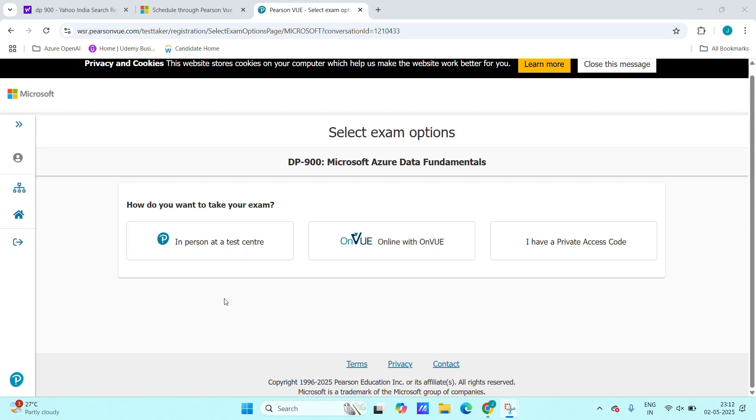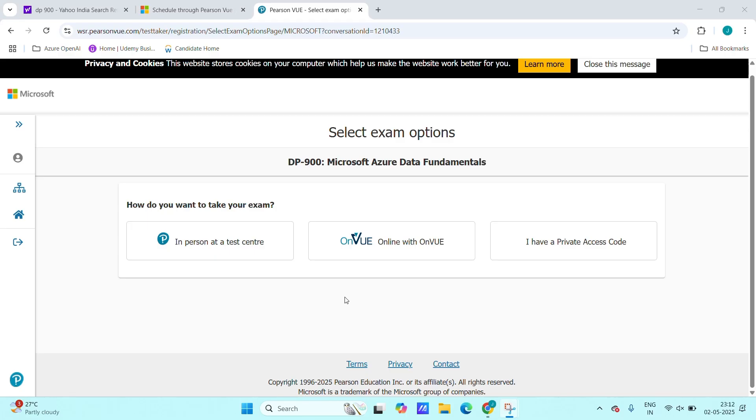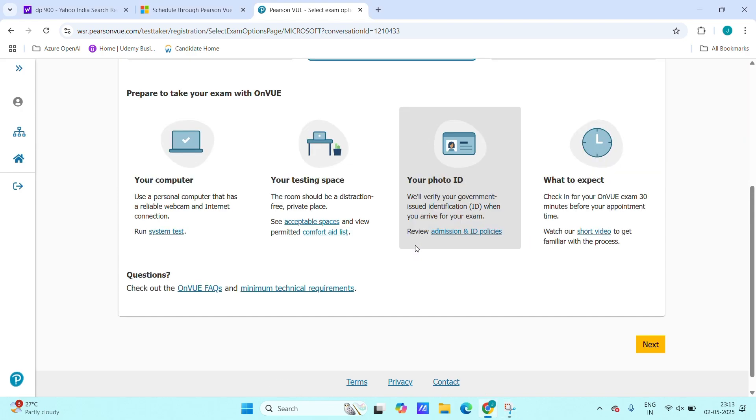In person at a test center and VUE online with VUE. Test center means there will be a center in the major cities. We can also schedule like take our exam from our home or wherever. We just need our laptop and there should be a quiet environment because it will be a camera-protected exam.